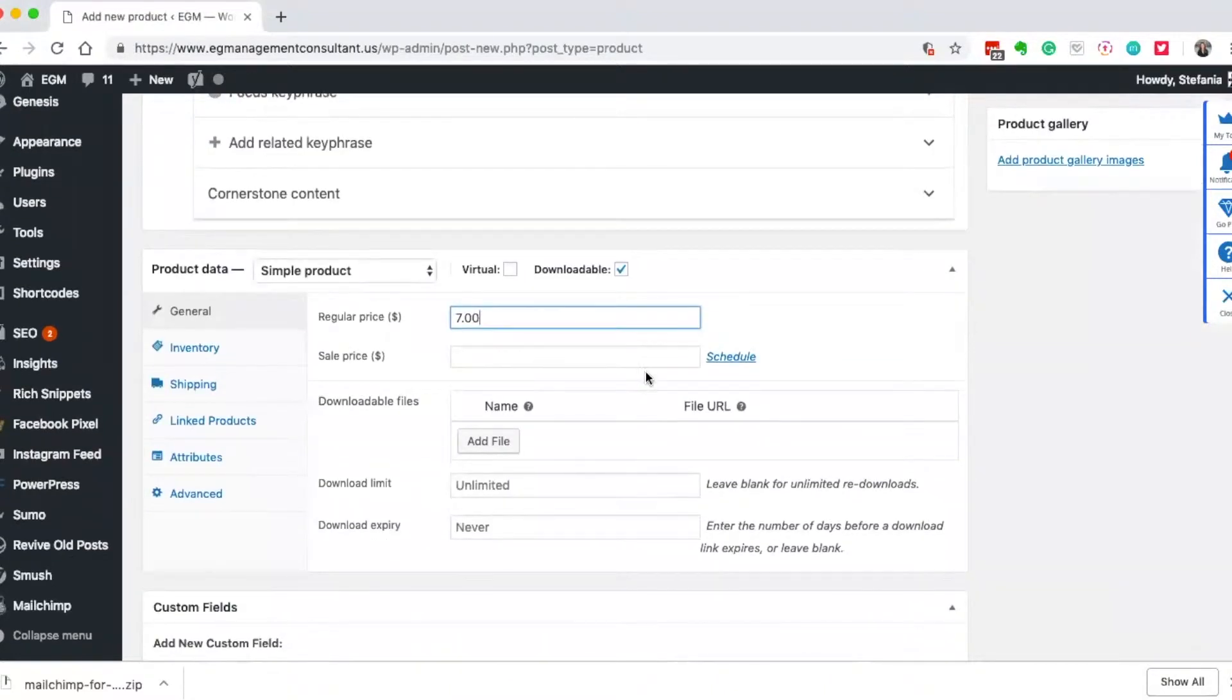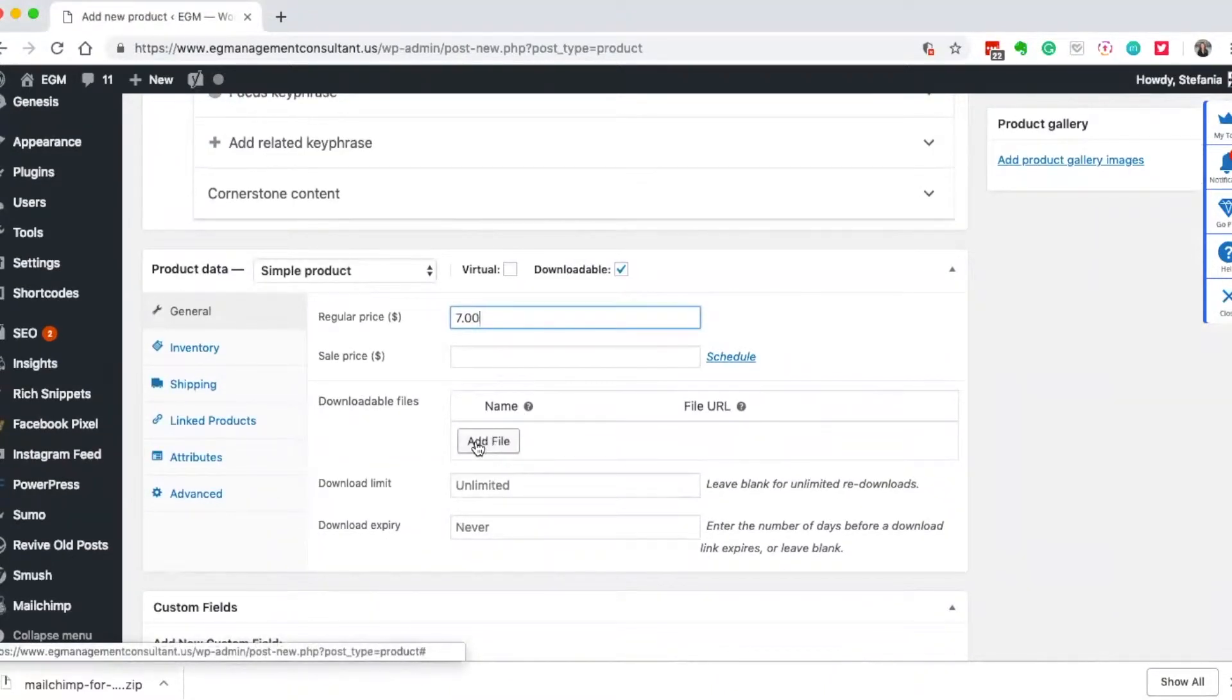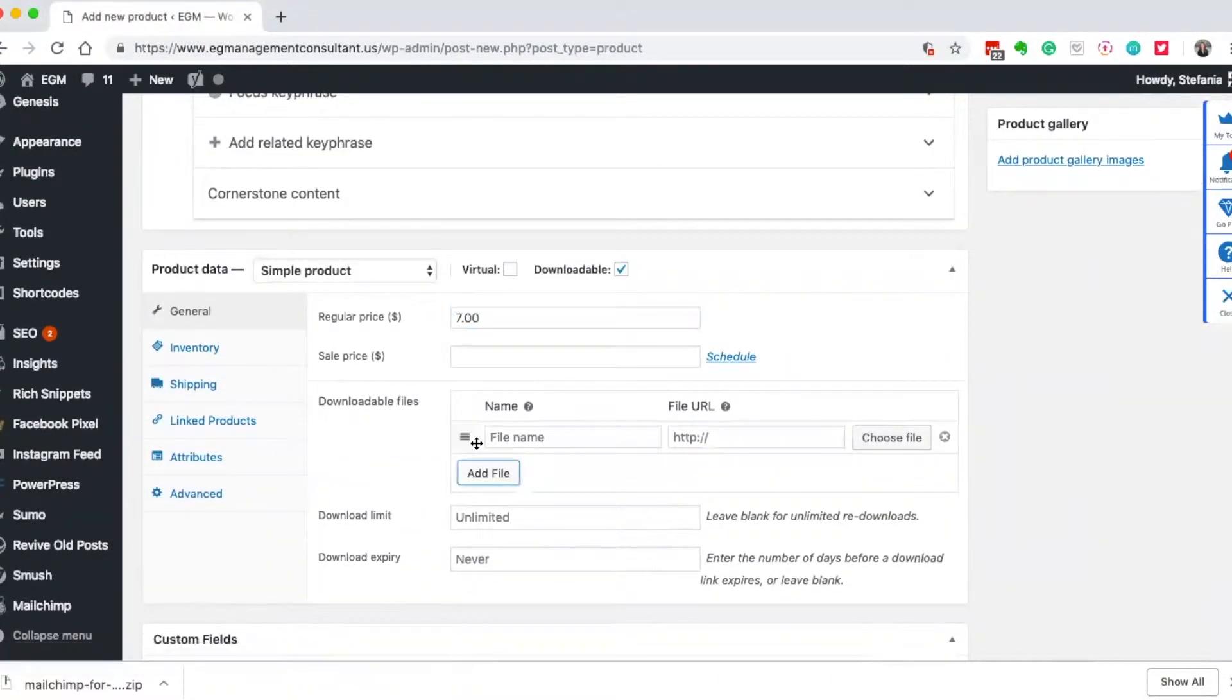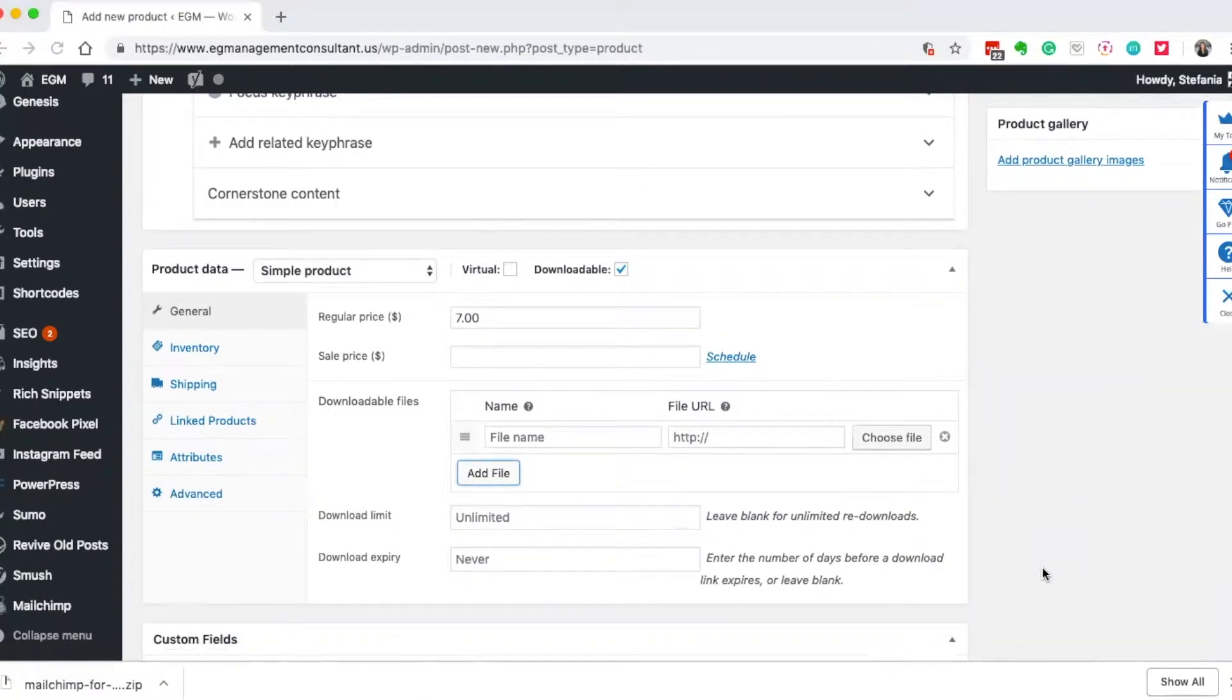I can put it on sale, I can schedule it, and the important thing is to go ahead here and click add file. This will automatically send the file to them.